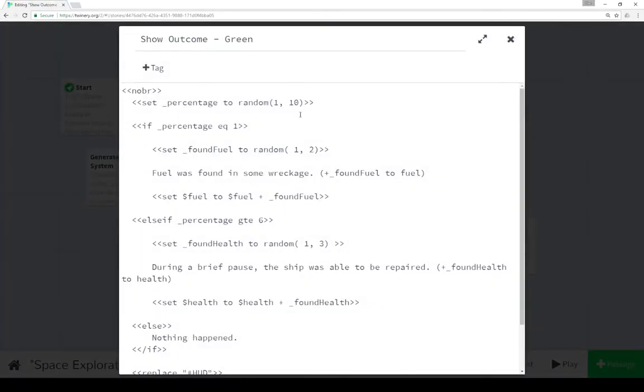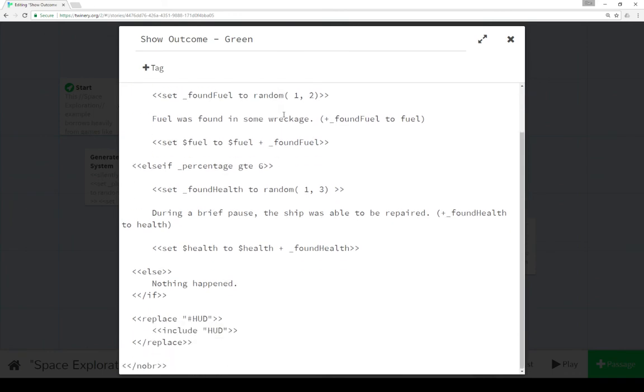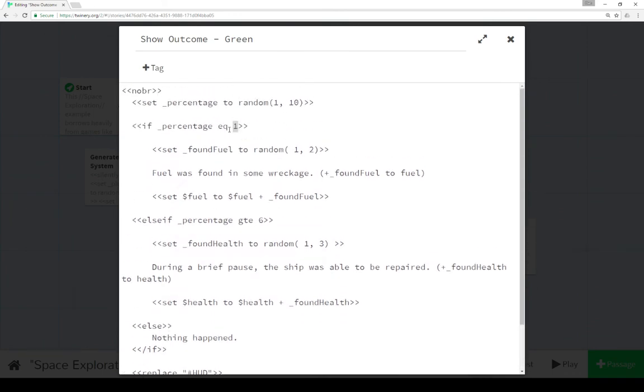And it's the same thing with show outcome green, similar idea here. Now remember, green is low risk, low reward. So we see chances are much less here.